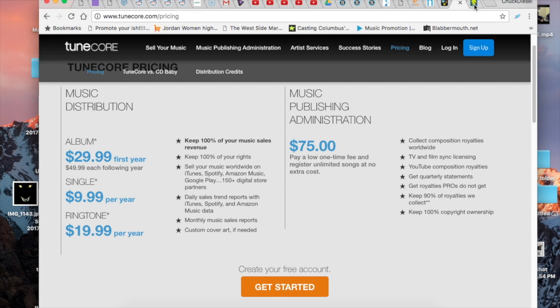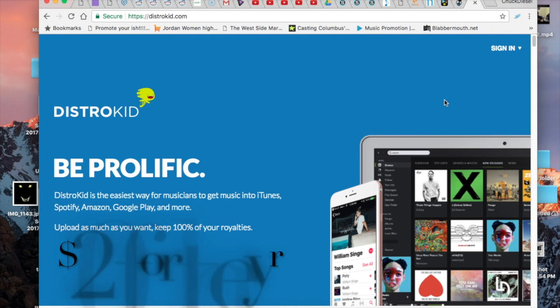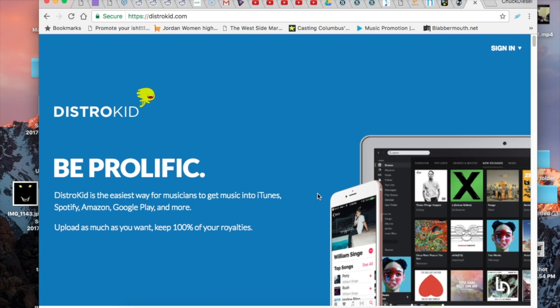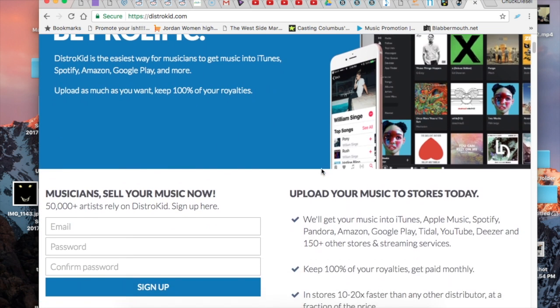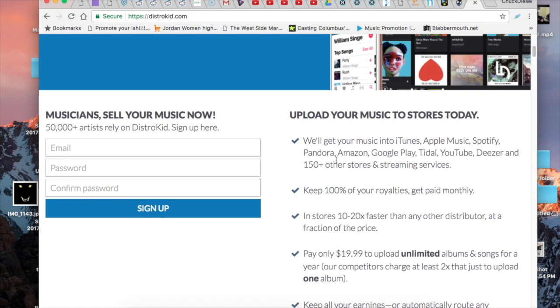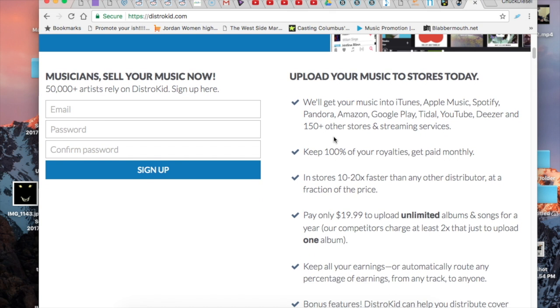That's the reason I went with DistroKid. DistroKid is cheaper than both of them. It's $20 and you're able to upload unlimited amounts of music for the whole year. Only difference is they only contact the top 150 stores.